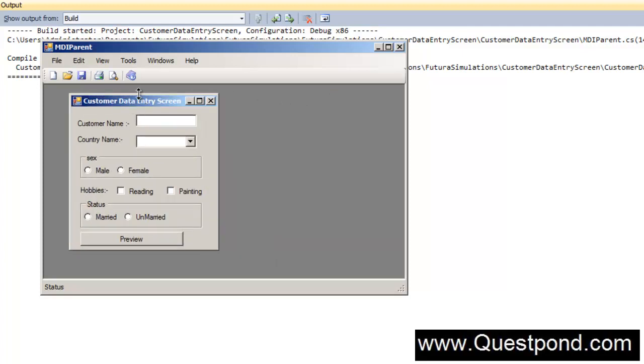I hope that you have enjoyed this video. In this video we saw that how we can use MDI parent to create menus as well as how we can use MDI parent to ensure that your form lies in a proper container like MDI parent.